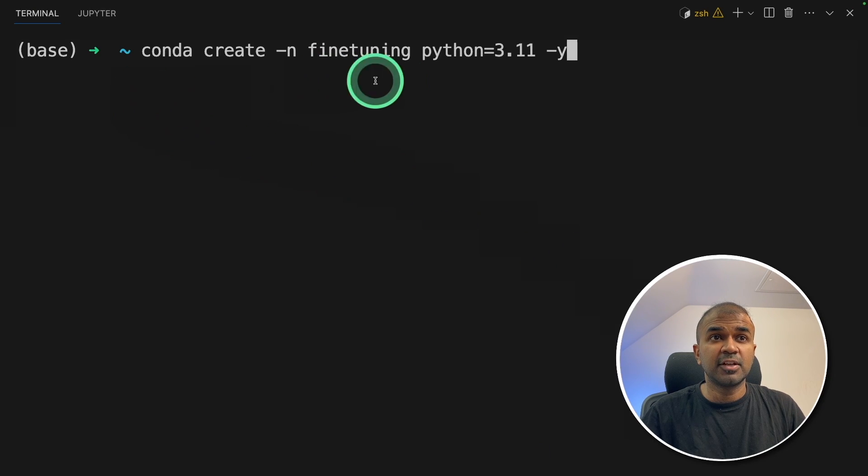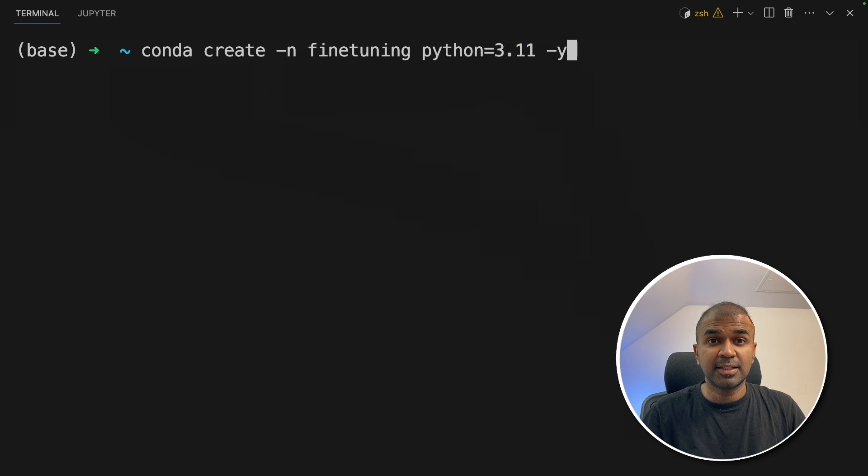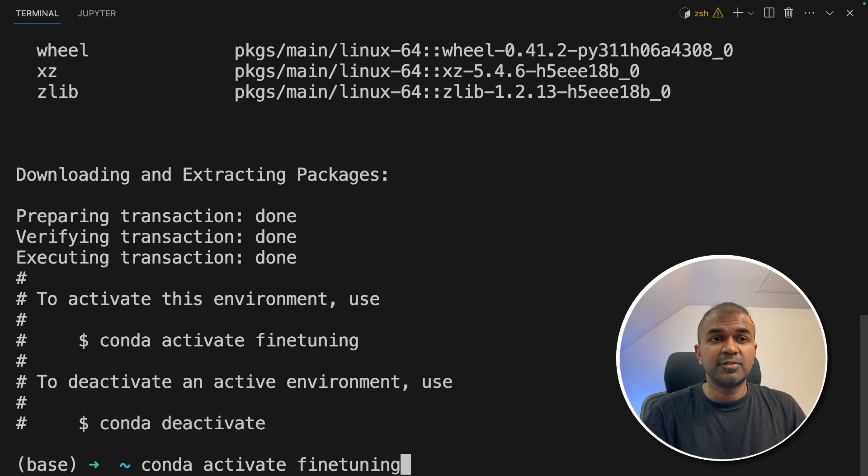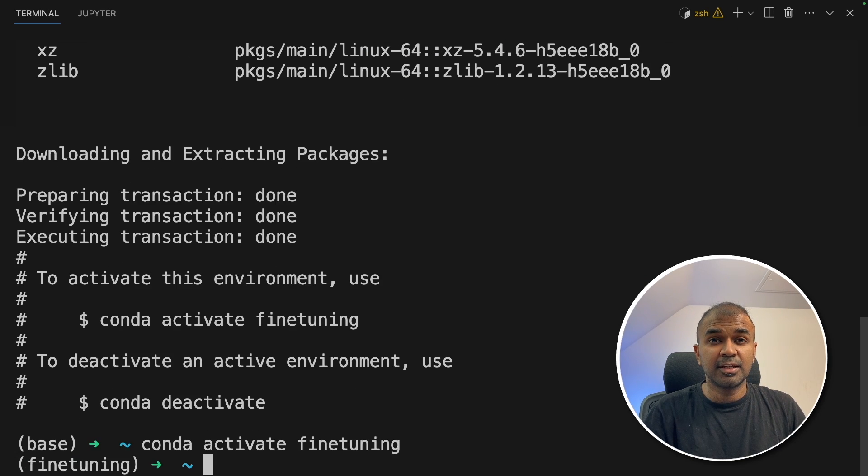So first, conda create -n finetuning python=3.11, and then click enter. Next, conda activate finetuning, and then click enter.